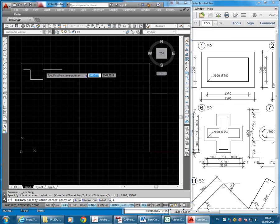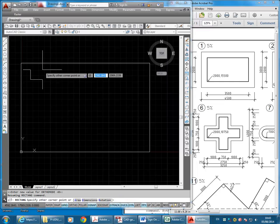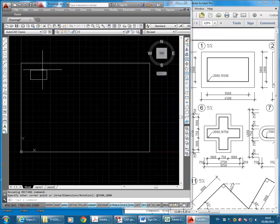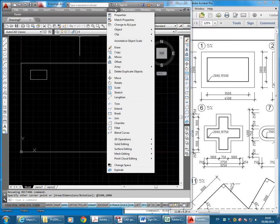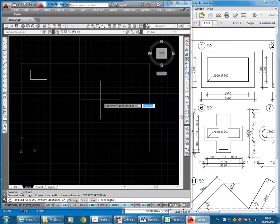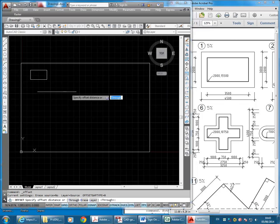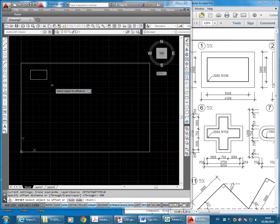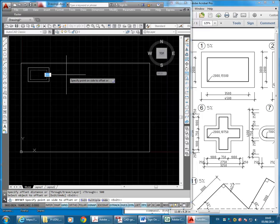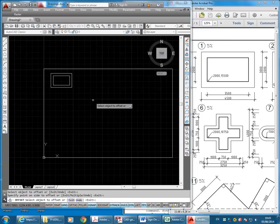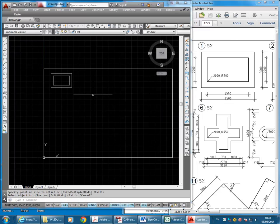If you remember to put the @ in, that'll help usually, that'll make sure it works. @3500 comma 2000, enter. Then on the Modify menu, I'll choose Offset and type in my offset amount. Well, it's a thousand overall, but it's 500 either side. So I'll type 500, enter, choose the rectangle, and then click outside. That's the first one done.